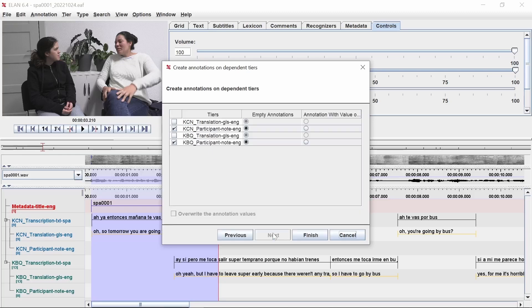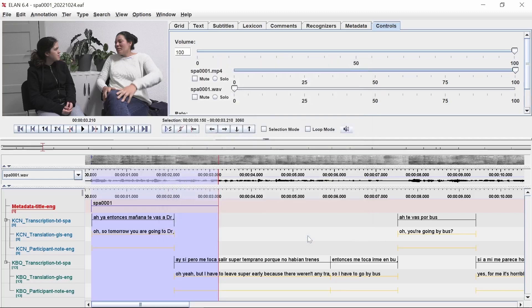Select the participant note tiers and check the empty annotation buttons next to each. Then click Finish. You should now see blank annotations in the participant note tiers for each participant.